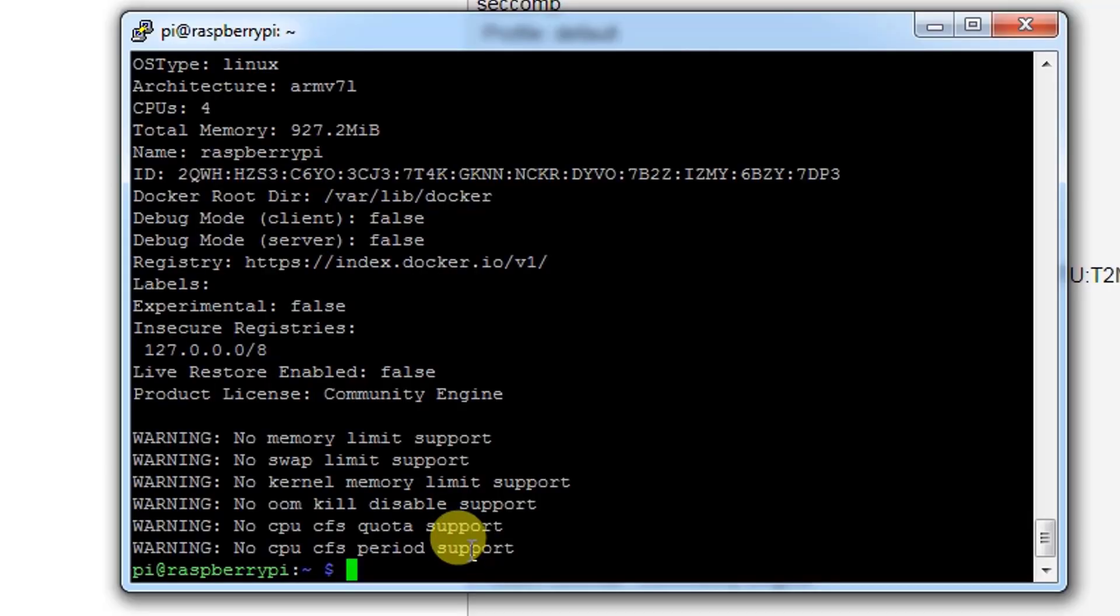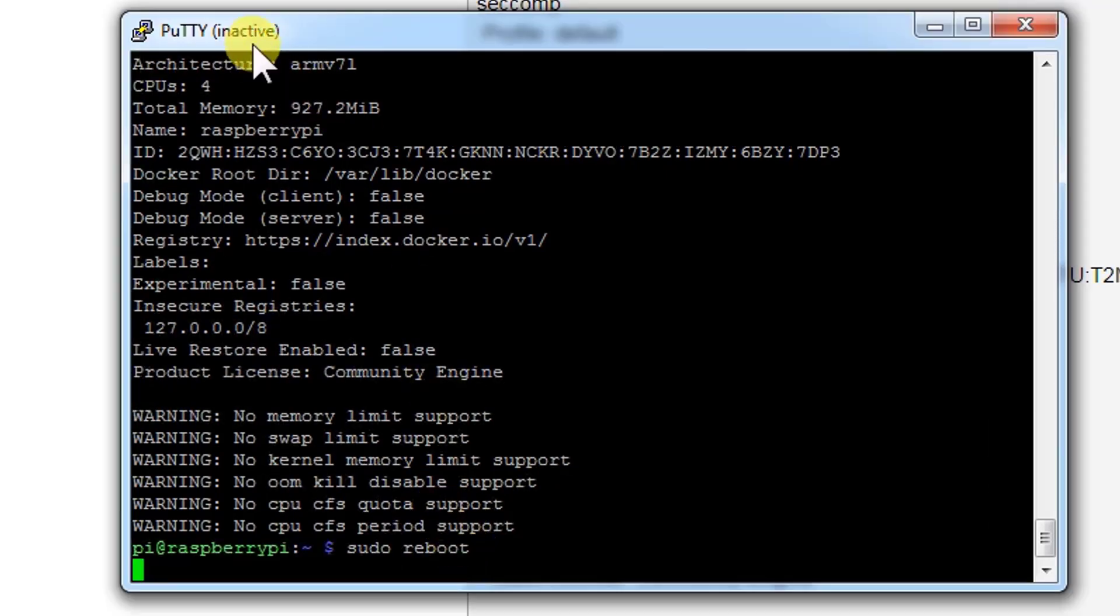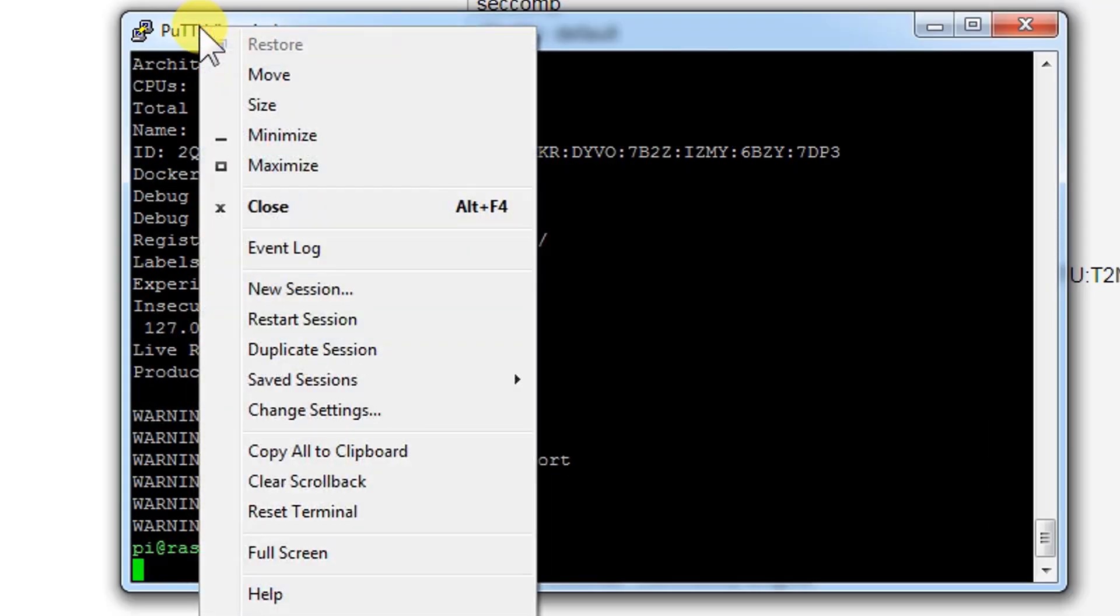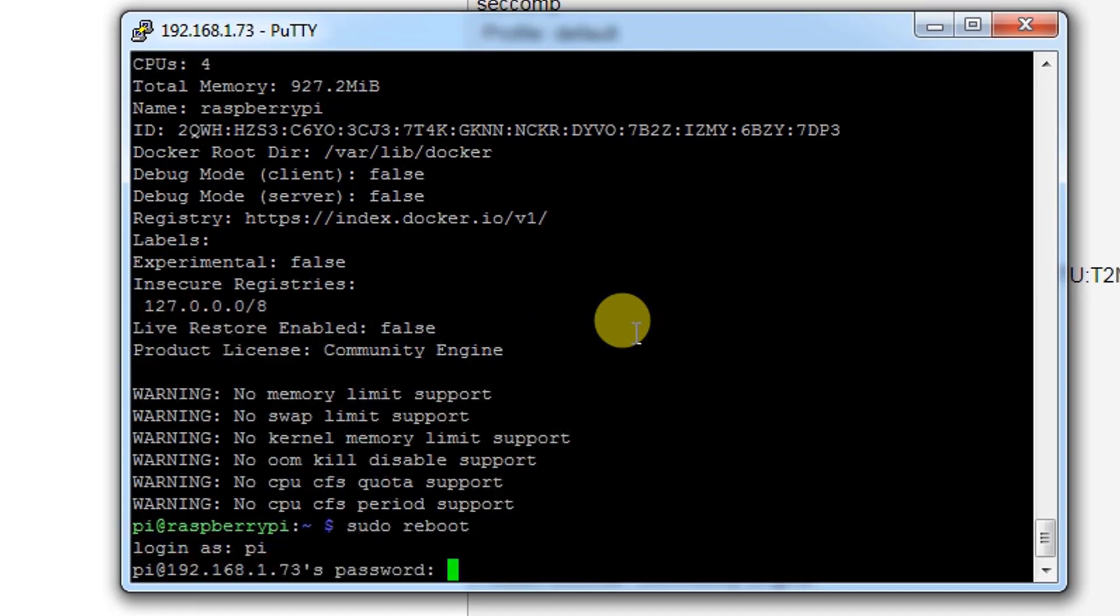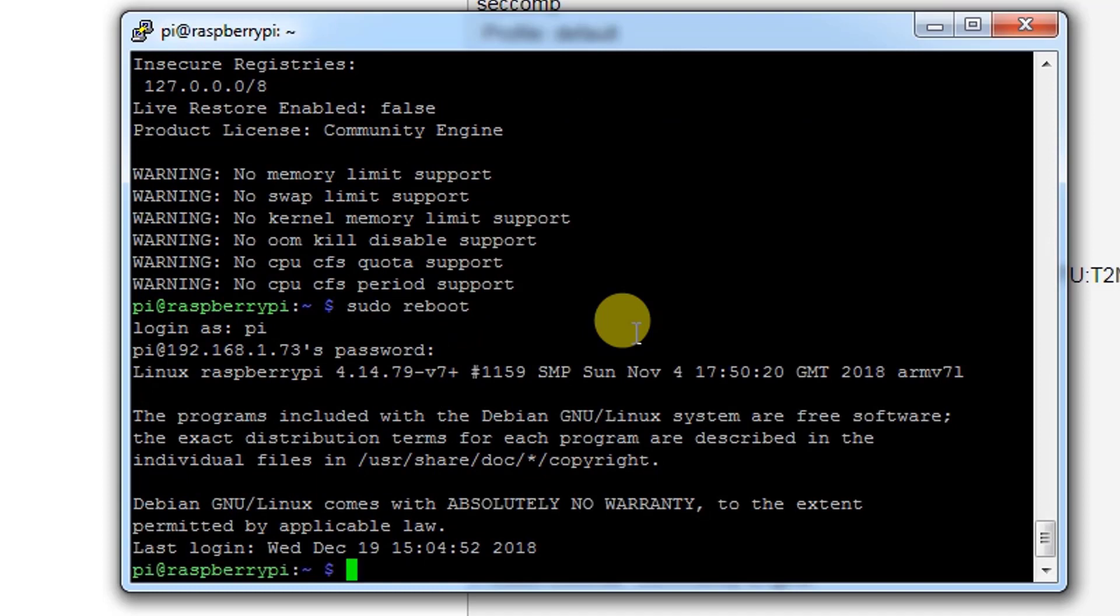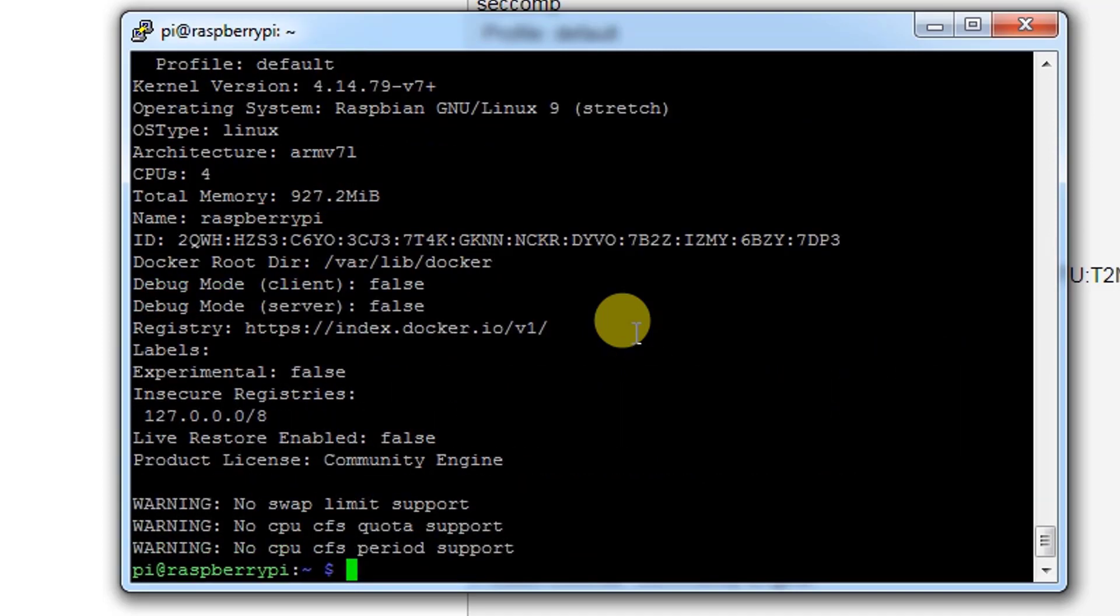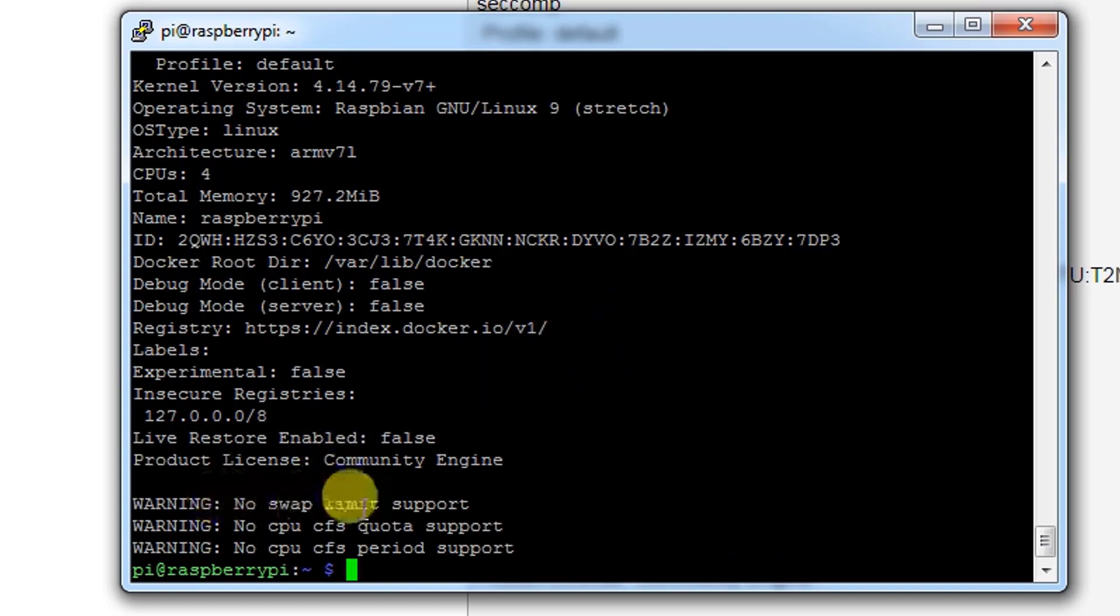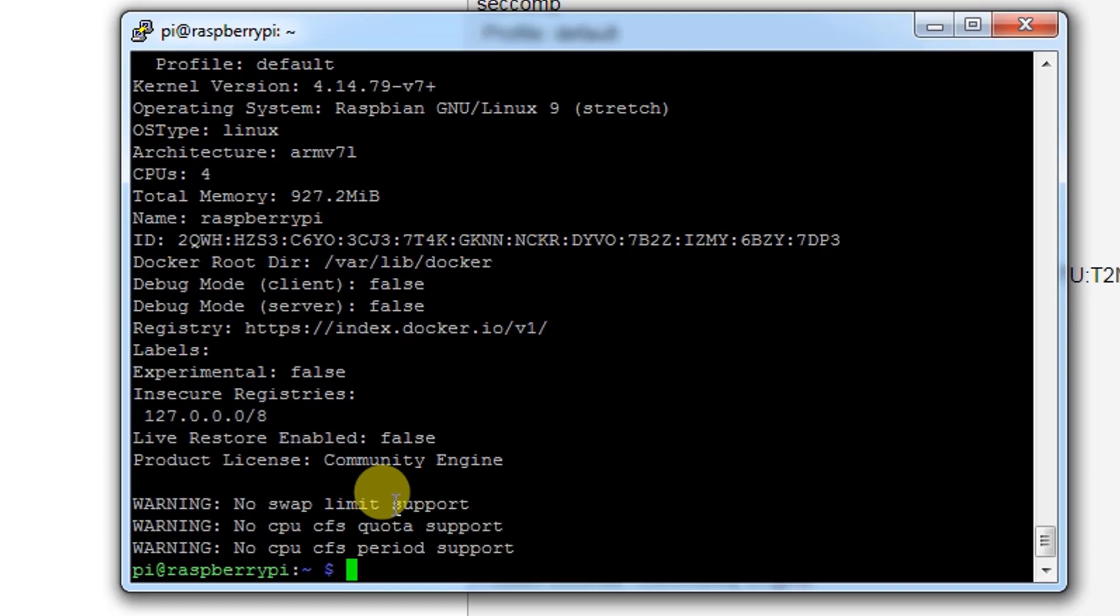Now we need to reboot the machine one more time. Once the system comes back, we just need to right-click and restart session. Then login with the Pi user and the password. Now let's check the docker info one more time. As you can see there are only three error messages now. The main error messages were removed and it's working fine now.